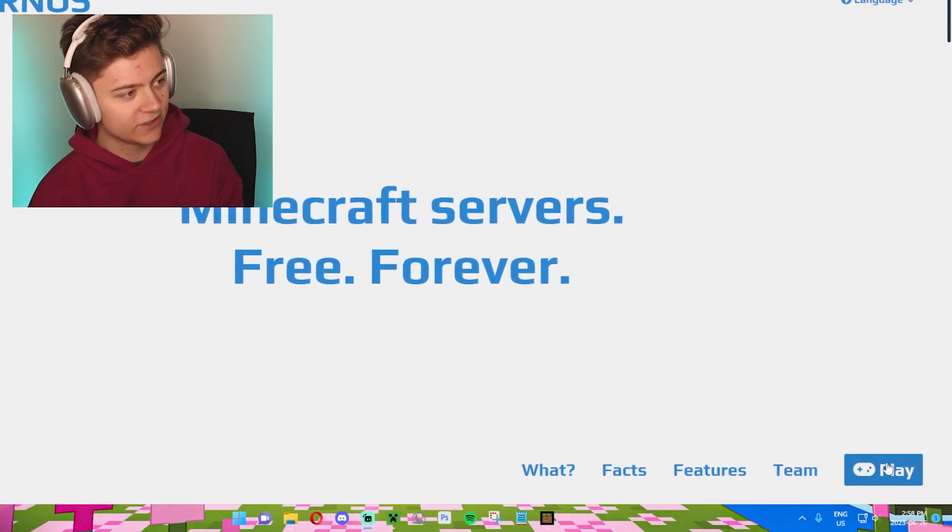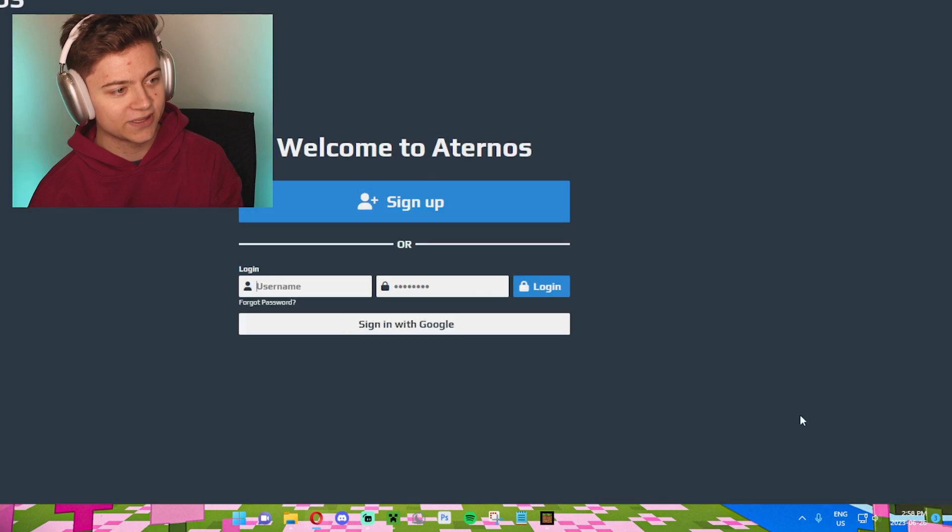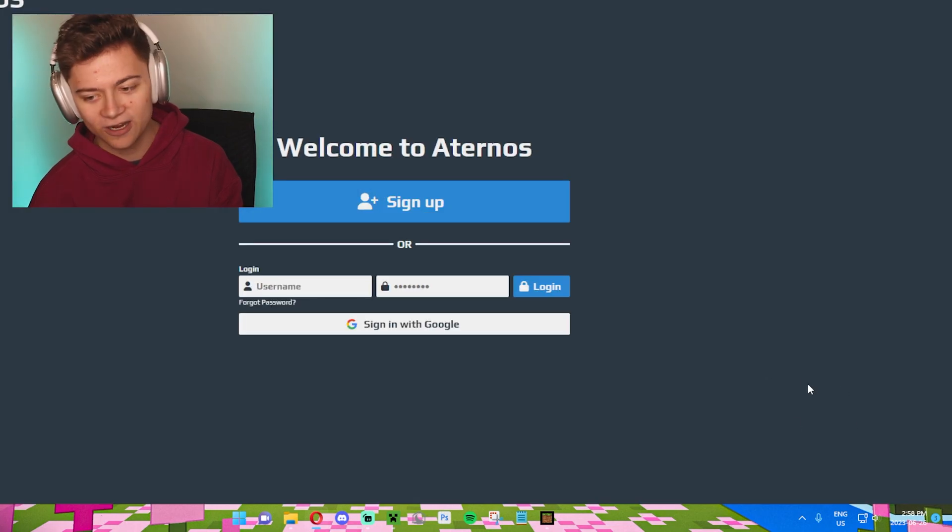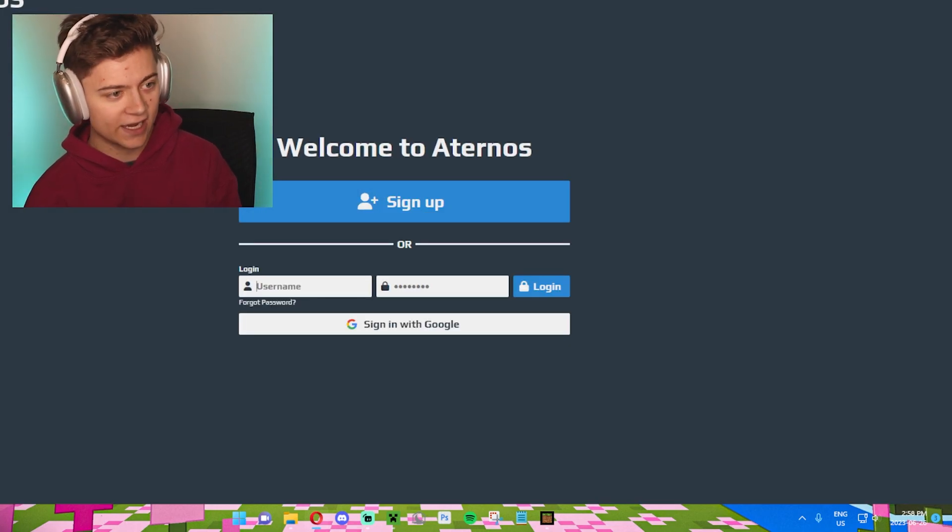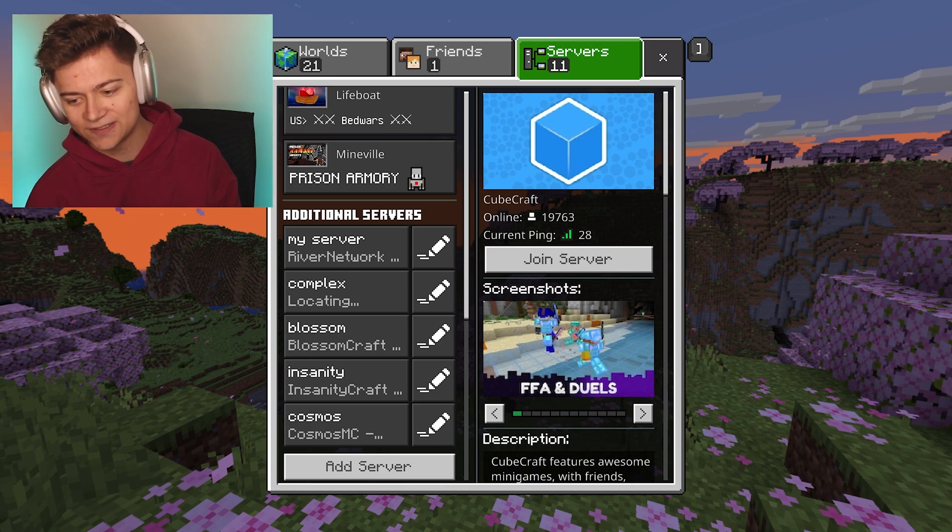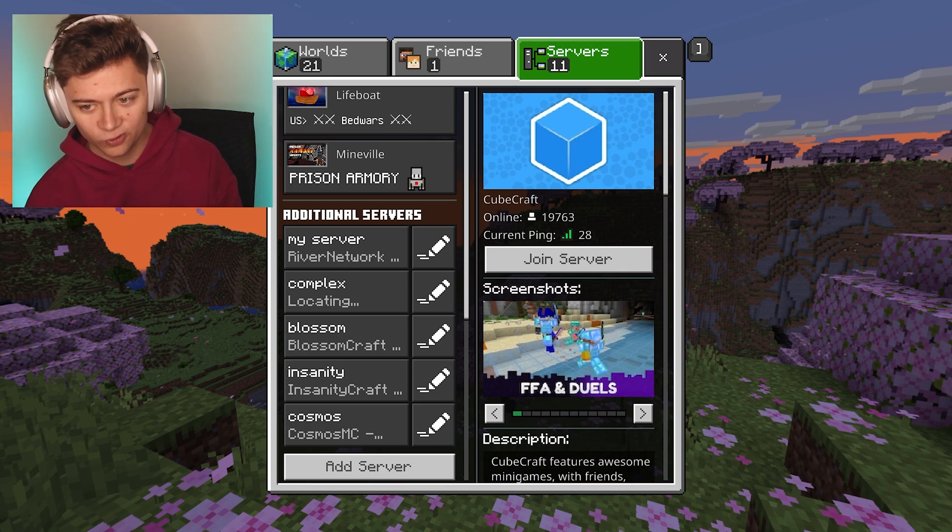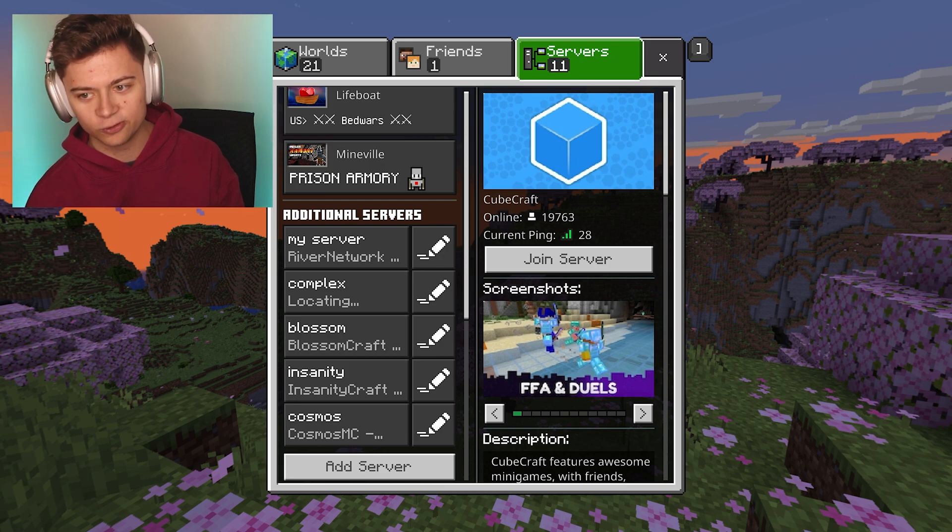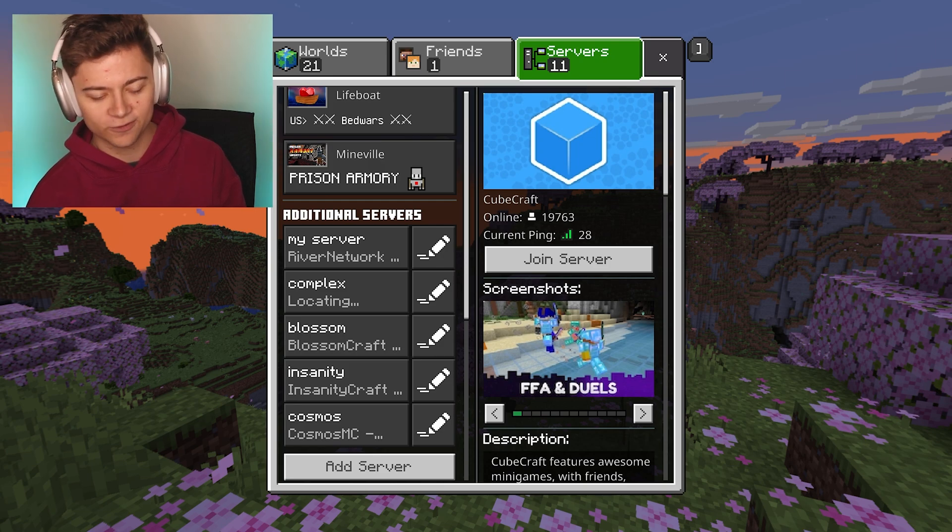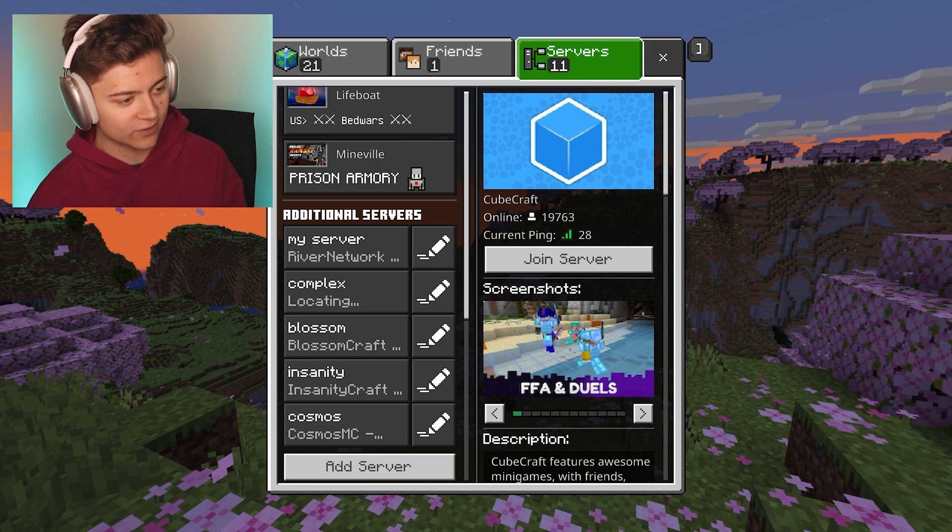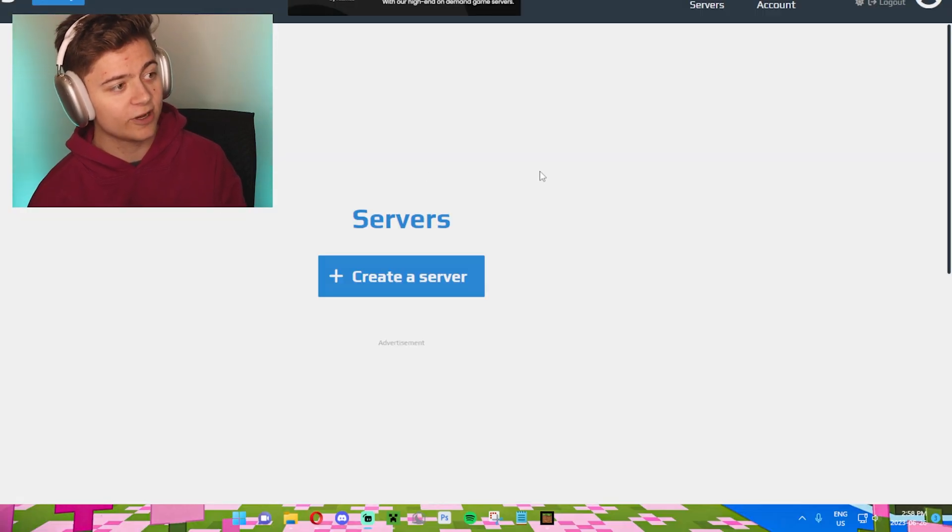We just need to press play right over here and then it's going to ask you to sign in. I'm going to sign in with my Google account. You can sign in with your Google account or whatever. It's pretty awesome.